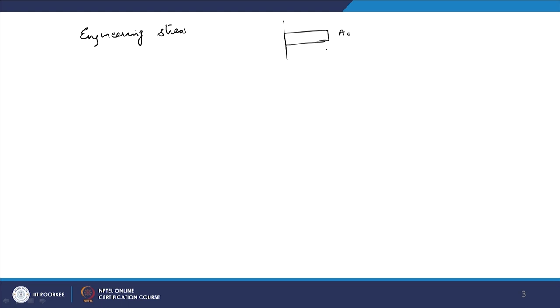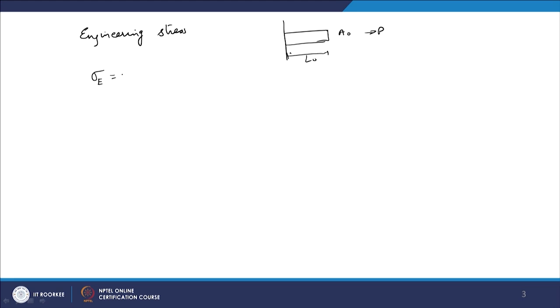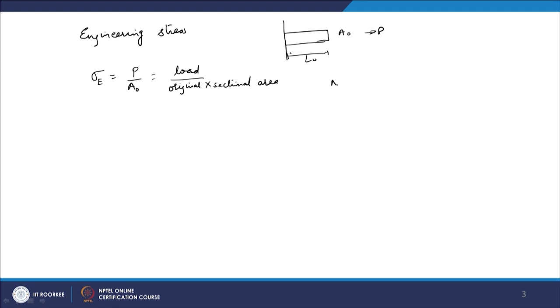For engineering stress — with the same figure where cross-sectional area is A₀, length is L₀, and applied force is P — engineering stress means we divide the load by the original cross-sectional area: σ_E = P/A₀. The units are Newtons over meter squared, or simply Pascals.